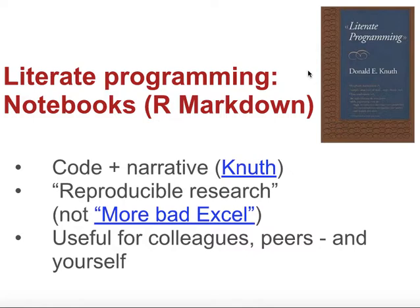Quite often we'll come back to a piece of code that we've written and we'll need to remember what it did. And it's also useful for colleagues who might have to work with our script or understand what we've done as well.